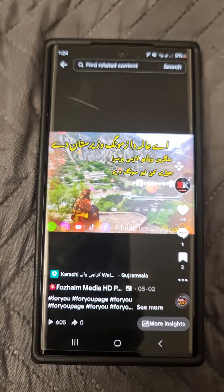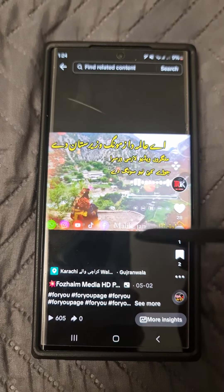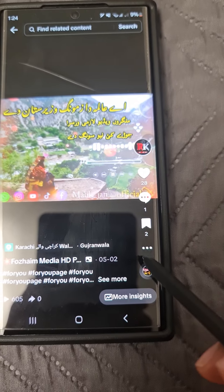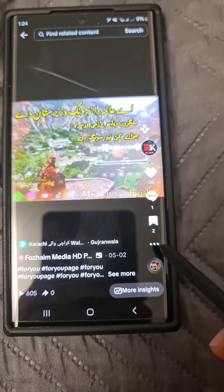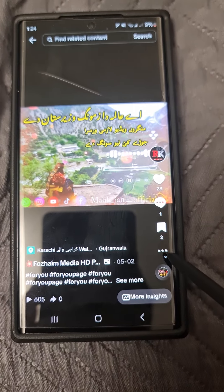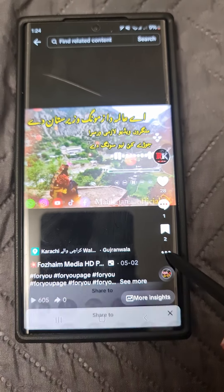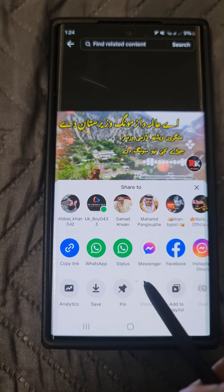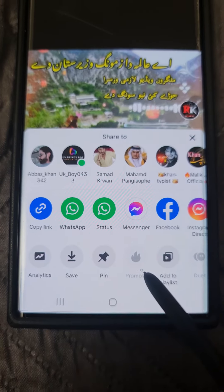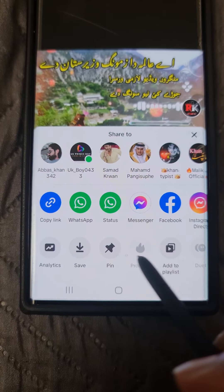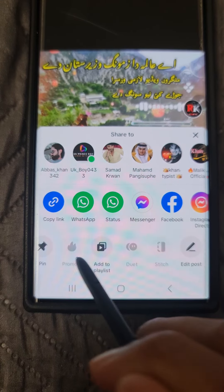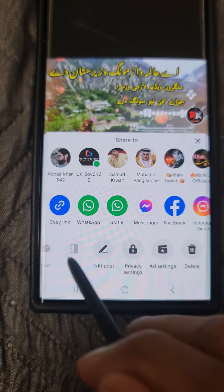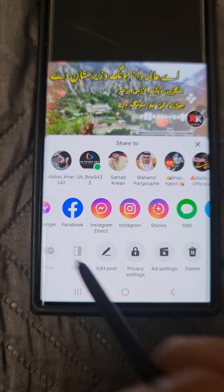Here you have to find the video you want to delete. Select the video, then tap the three dots shown on the right-hand side in front of you. Click there, and after that slide it forward. As you move forward, you will see the delete option.